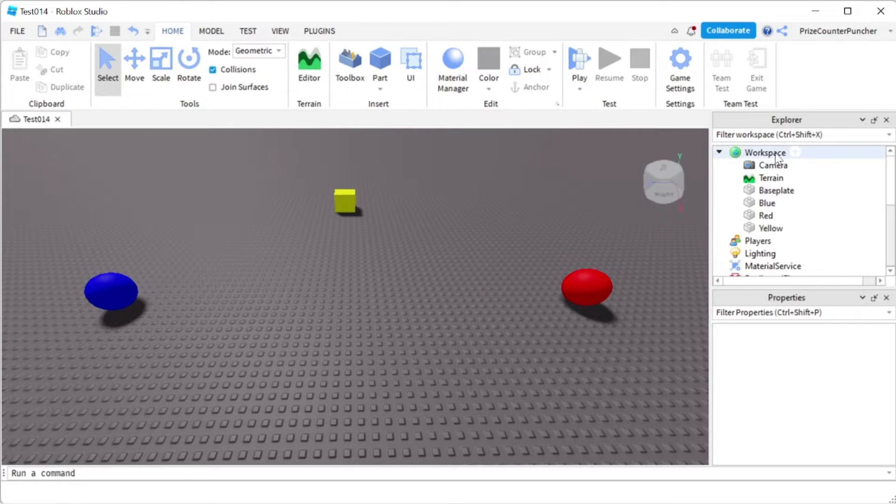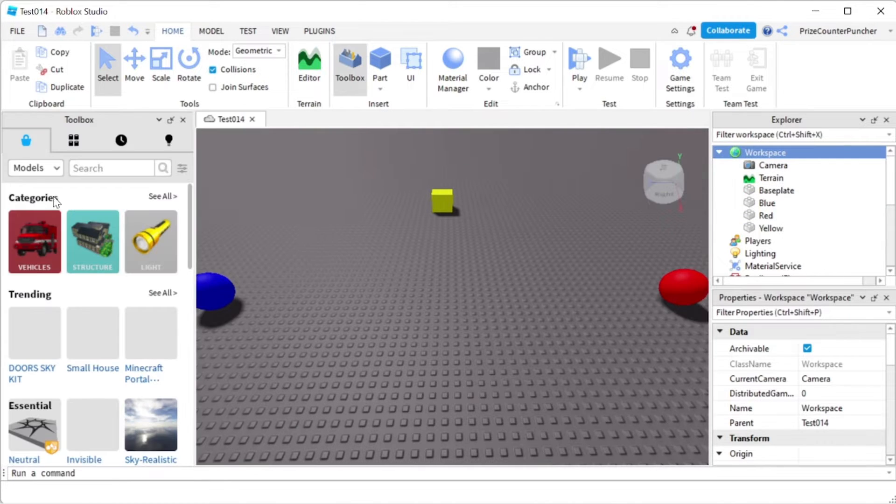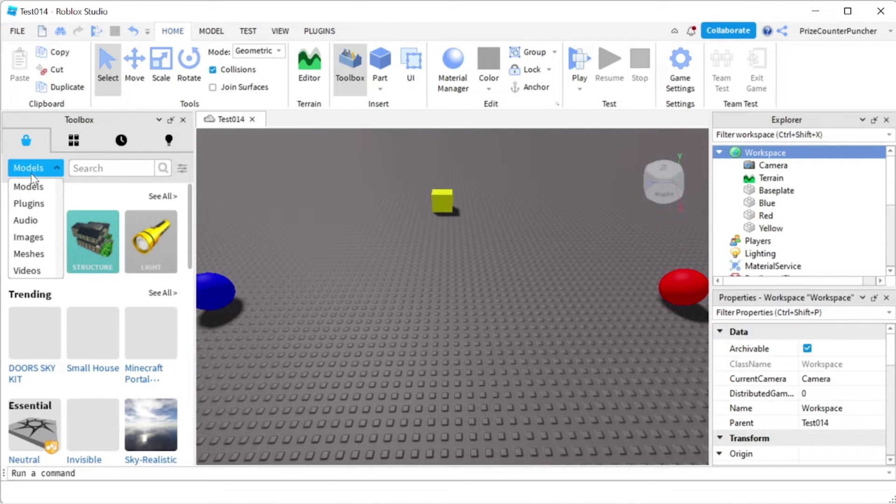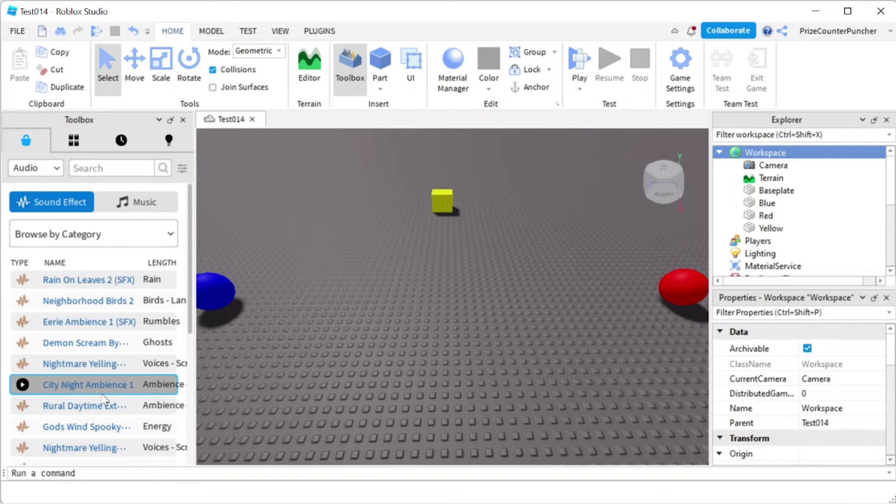To add background music to your game, first click on workspace, then click on toolbox. Here we're going to select audio and you can pick any audio file you like.